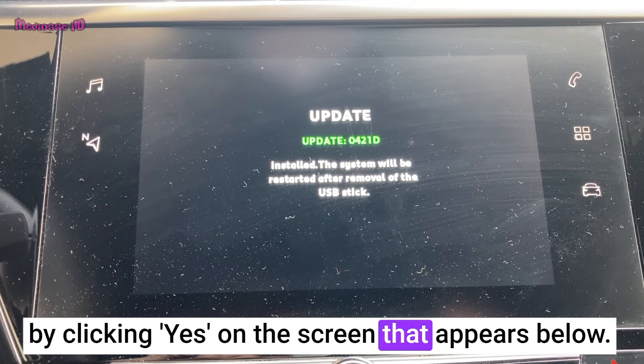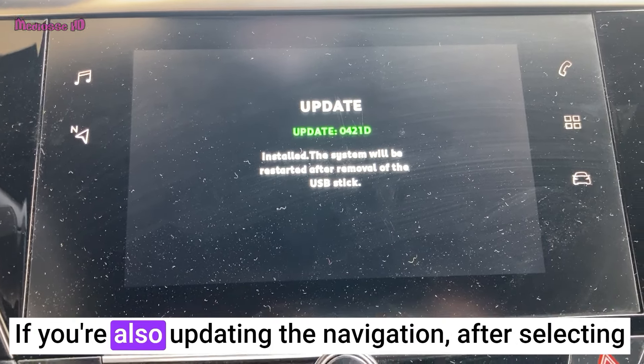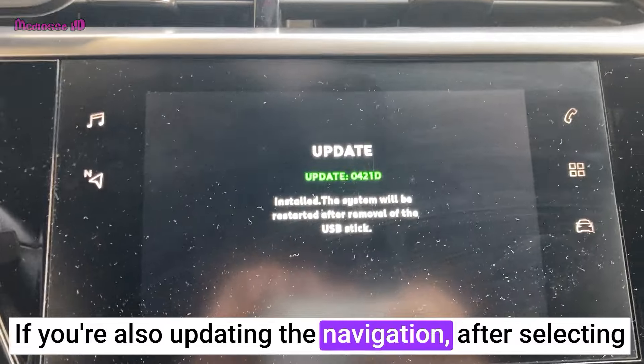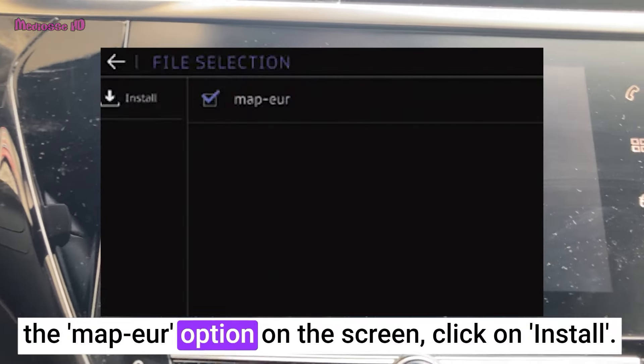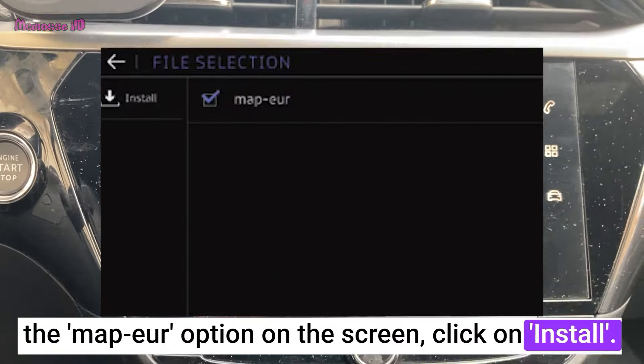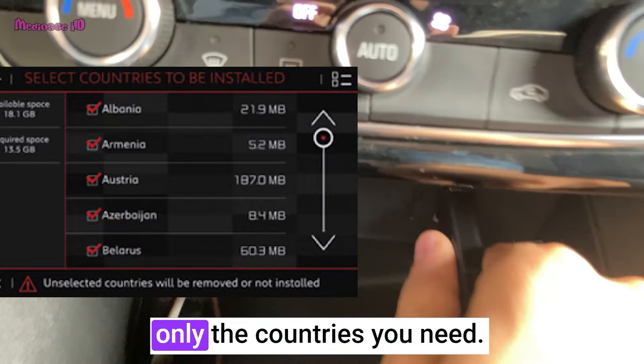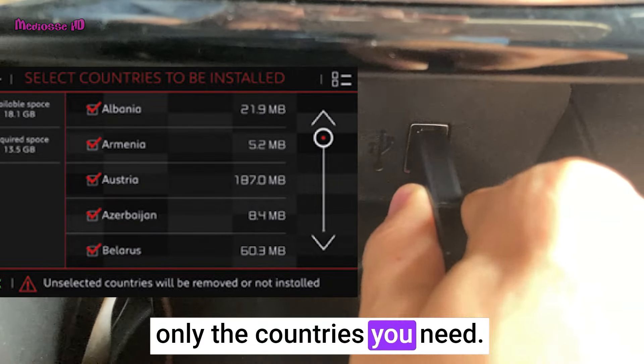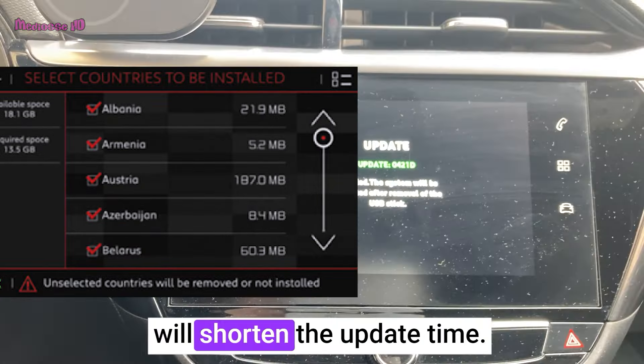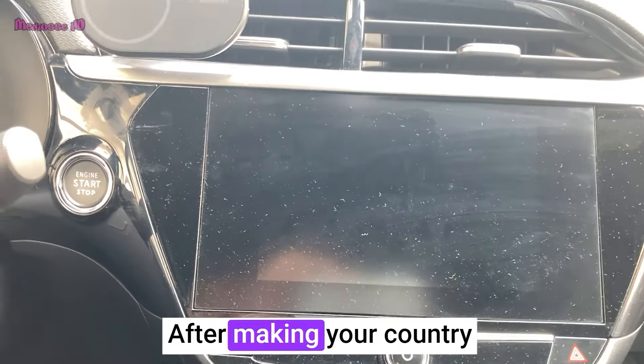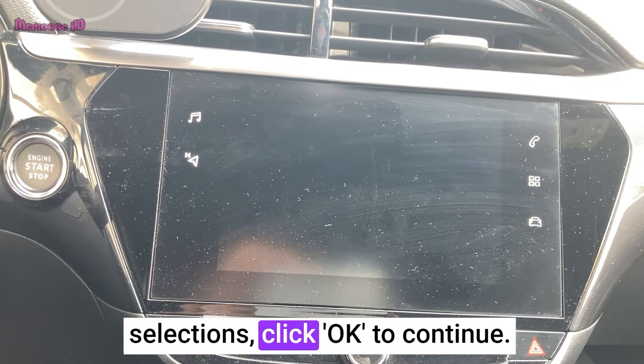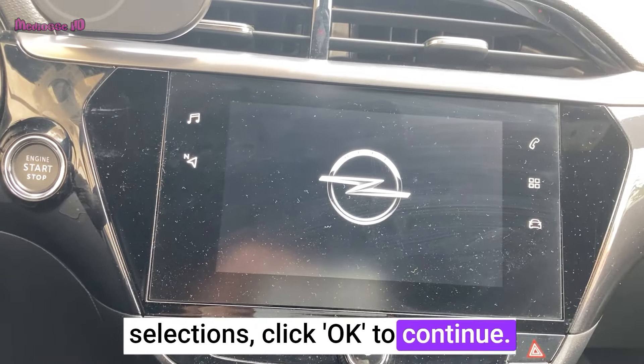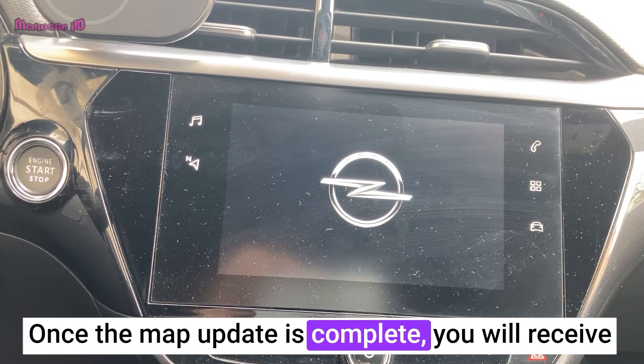If you're also updating the navigation, after selecting the Map Your option on the screen, click on Install. At this stage, you can select only the countries you need. Choosing fewer countries will shorten the update time. After making your country selections, click OK to continue.